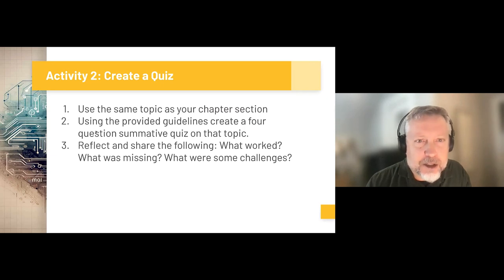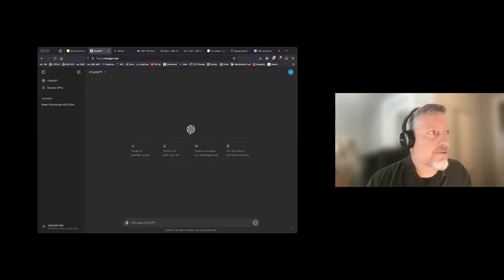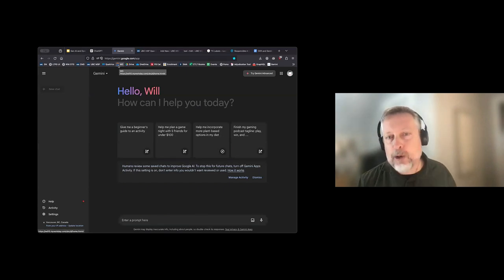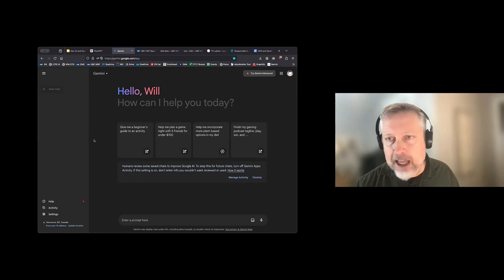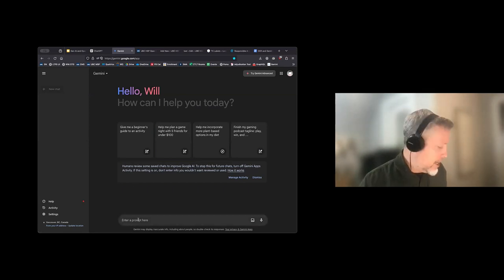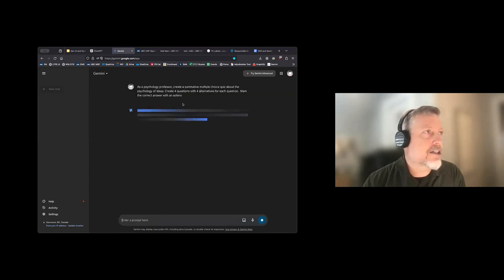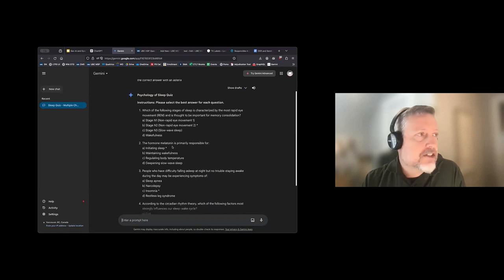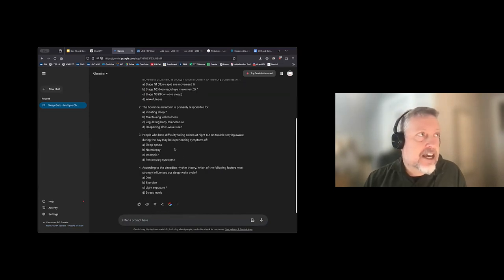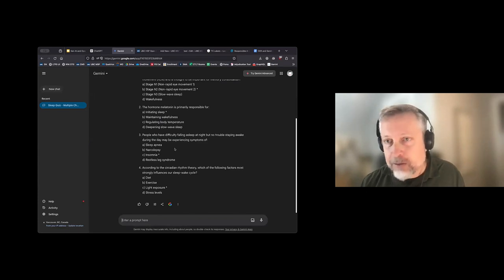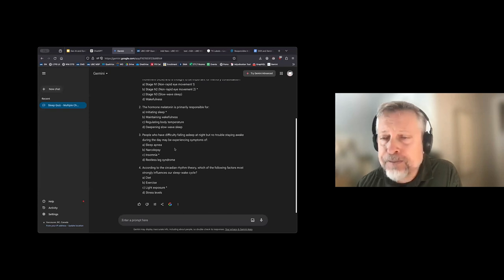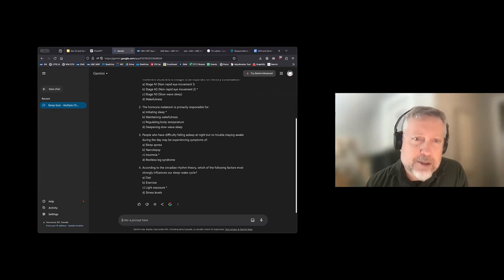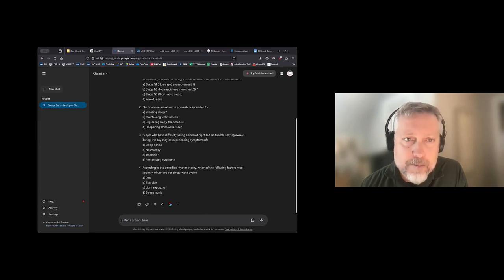The output is nicely formatted, with an asterisk for the right answer on each question. It looks like the correct answer is not always the same option, which is great — it's sort of randomized throughout each alternative. I'm going to ask you to do the same thing, and then we'll come back together for the same sort of discussion: what worked, what was missing, and what were some challenges. We'll take about four minutes to go through that right now.